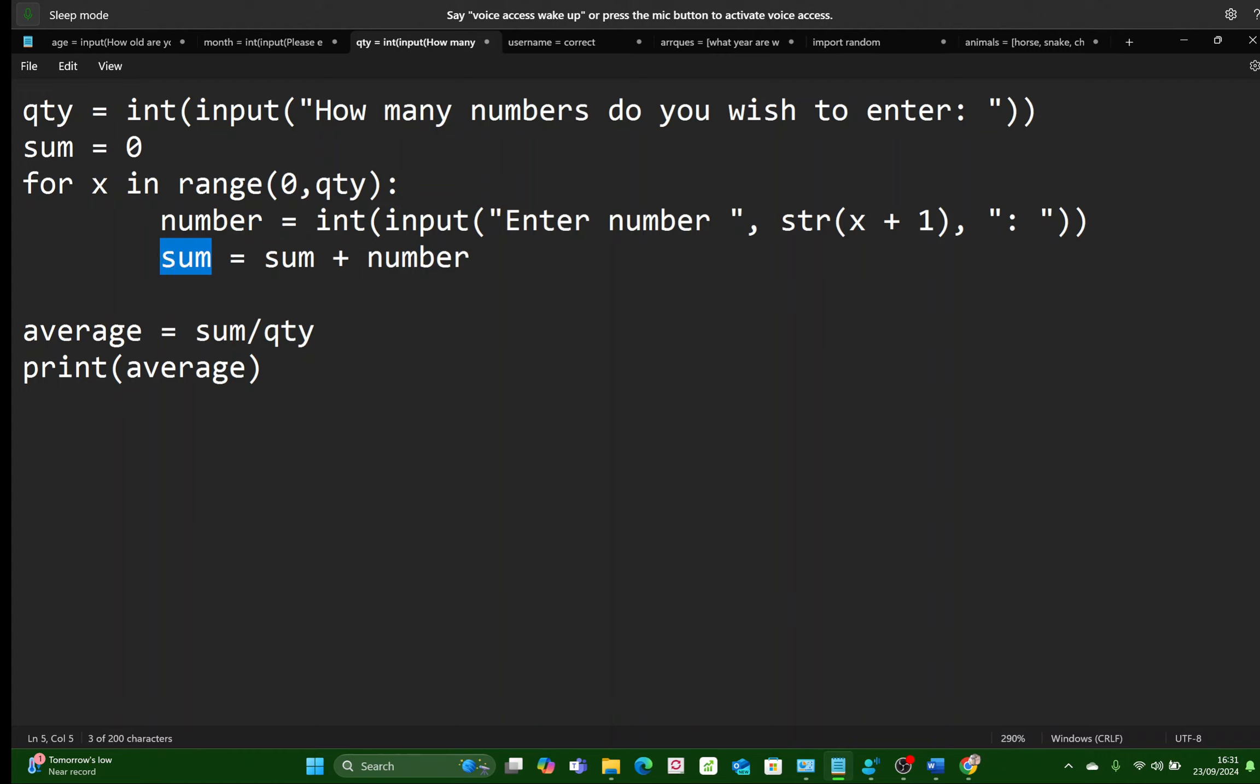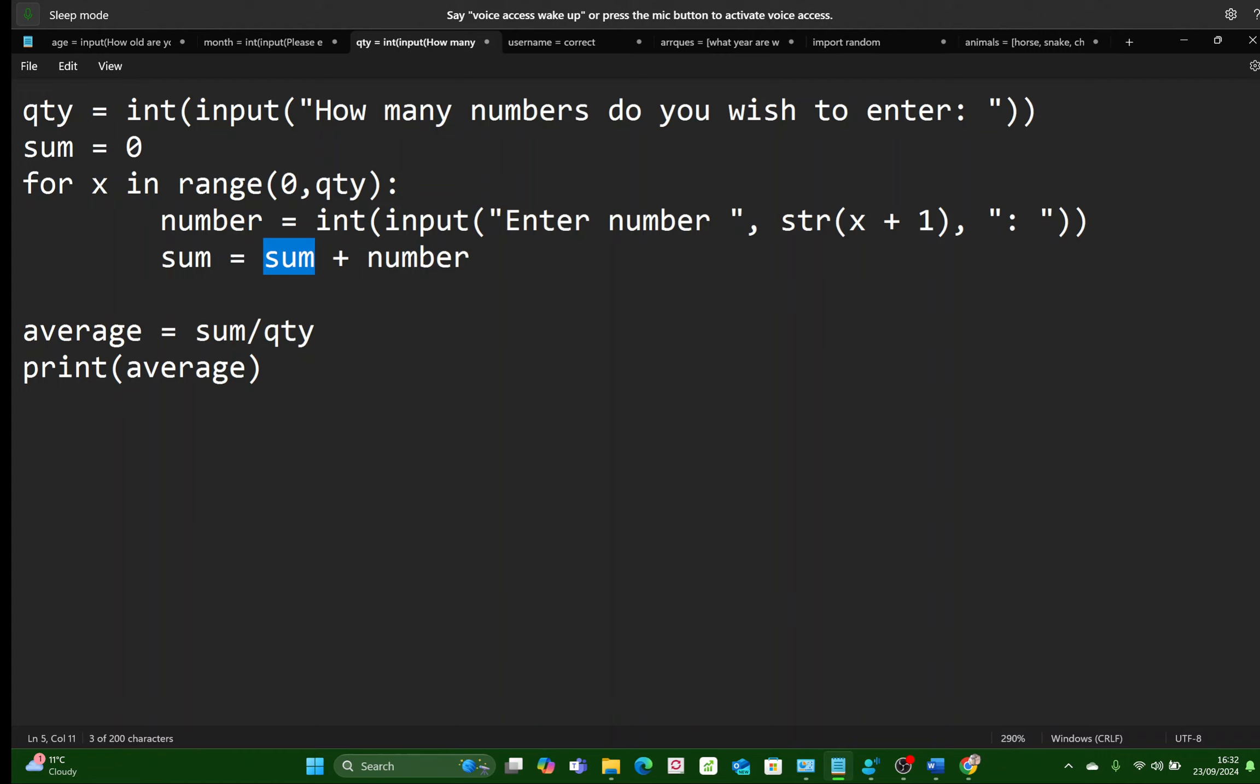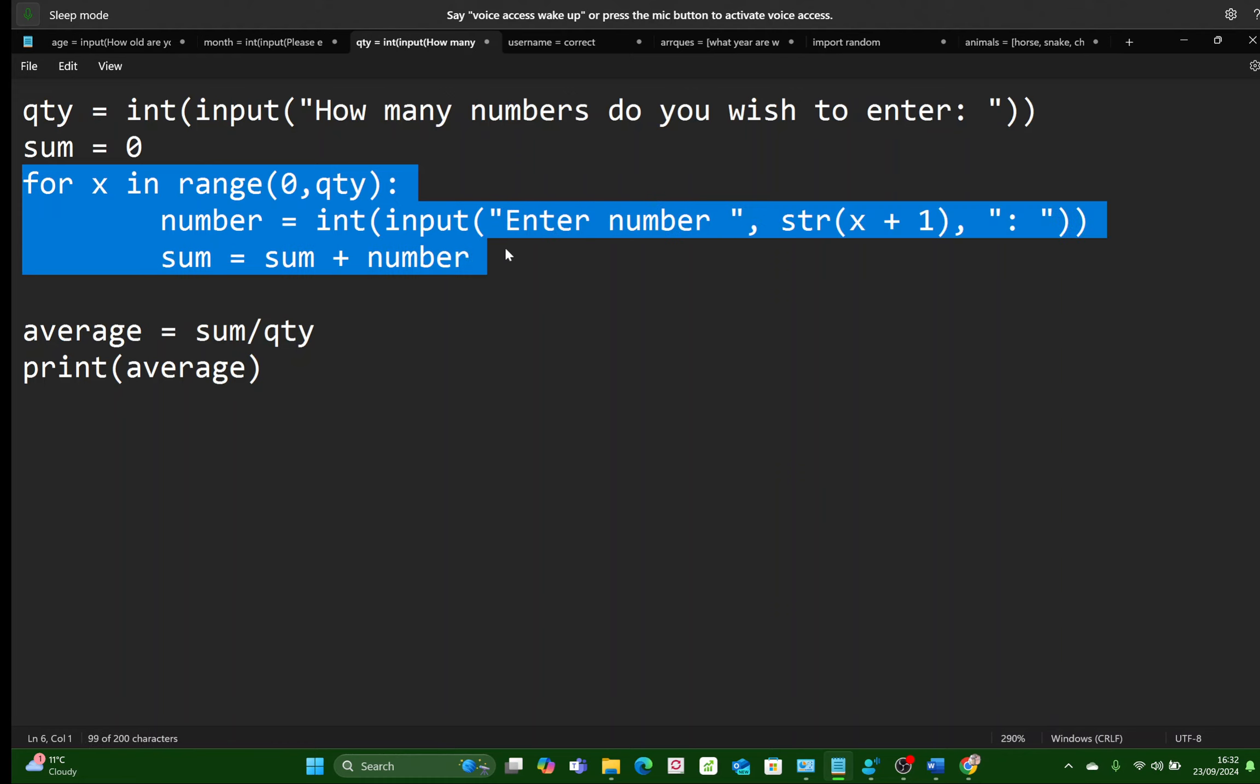Now why do we have to add the number to SUM? Because to calculate the average, we need to have the total, the sum of all the numbers, divided by how many numbers there are. We know how many numbers there are. There they are. That QTY is how many numbers have to be added up. Now SUM must be equal to the previous SUM plus NUMBER, but more often than not, SUM will not be zero to start off with. So we have to set it equal to zero before the FOR loop starts.